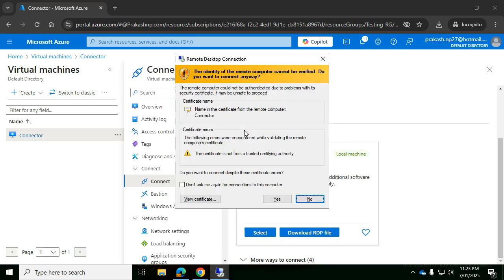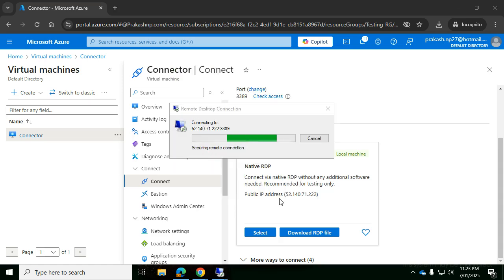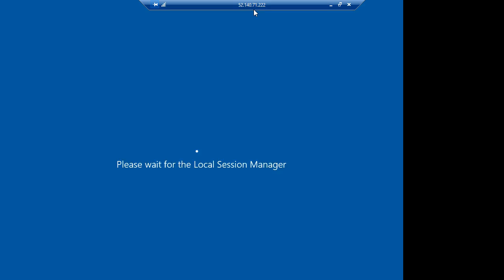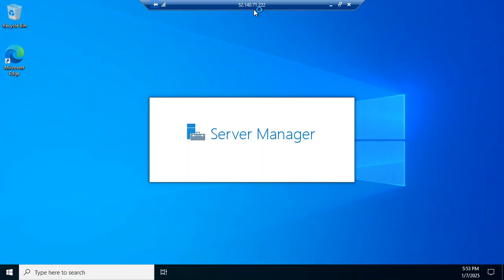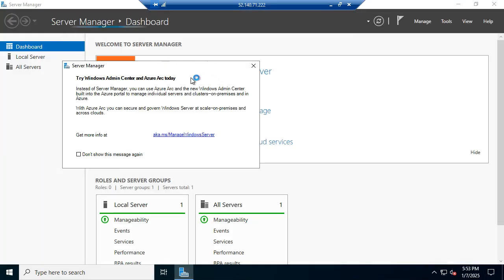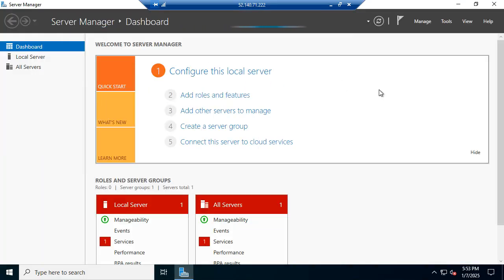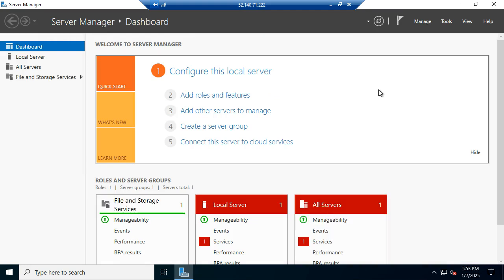Now it should allow me to log in successfully to RDP using the public IP address. Here you go, I'm able to successfully log in to the RDP machine. Thank you.